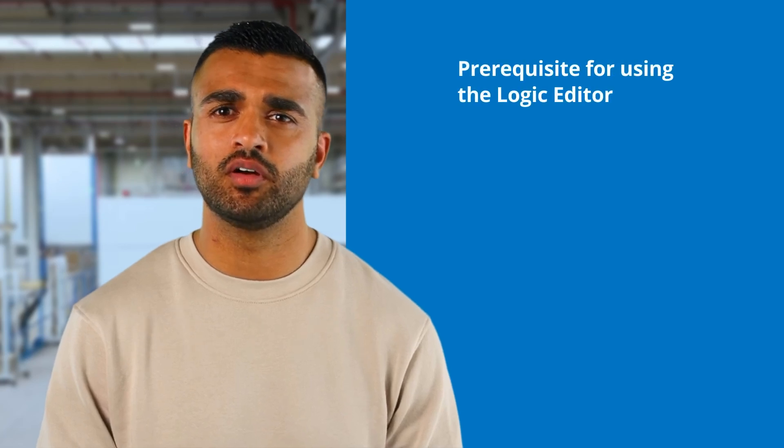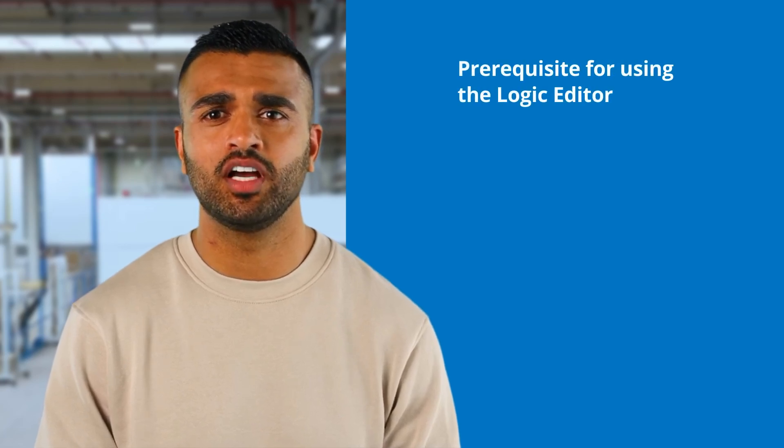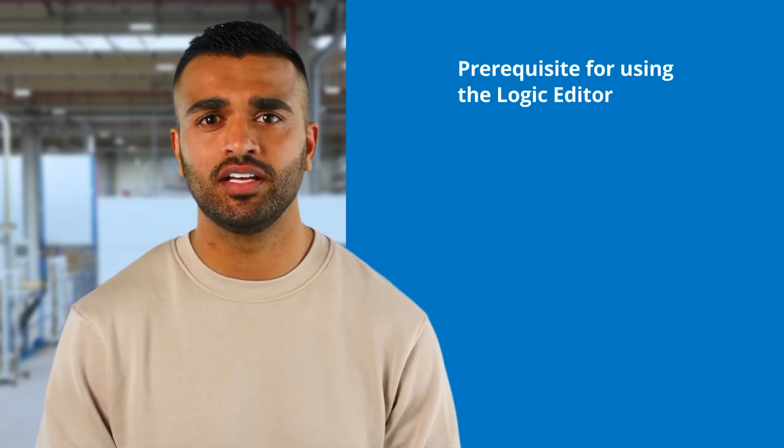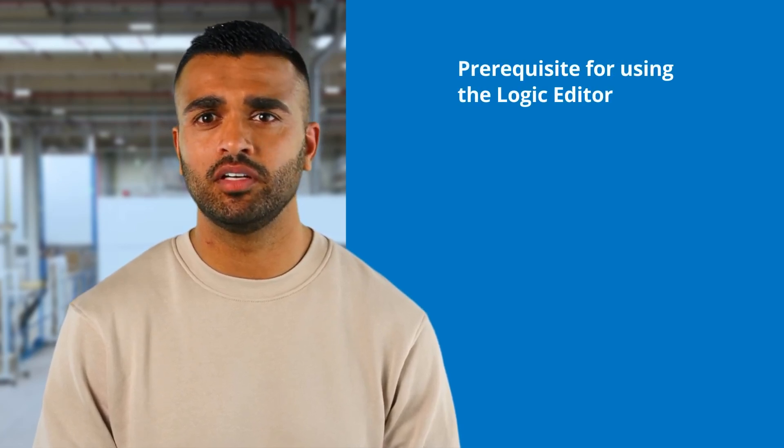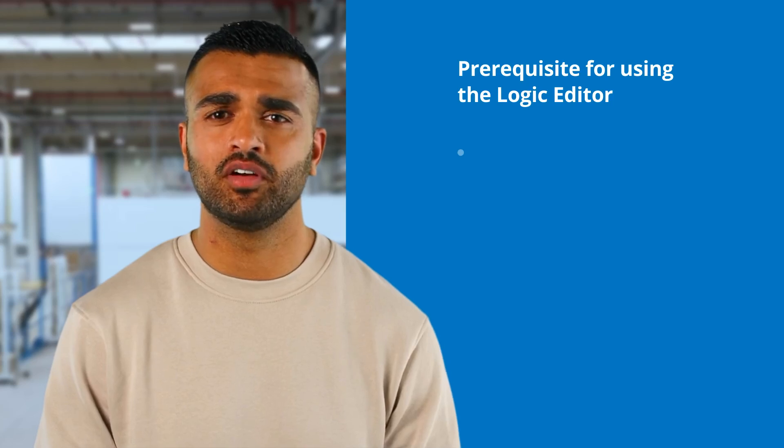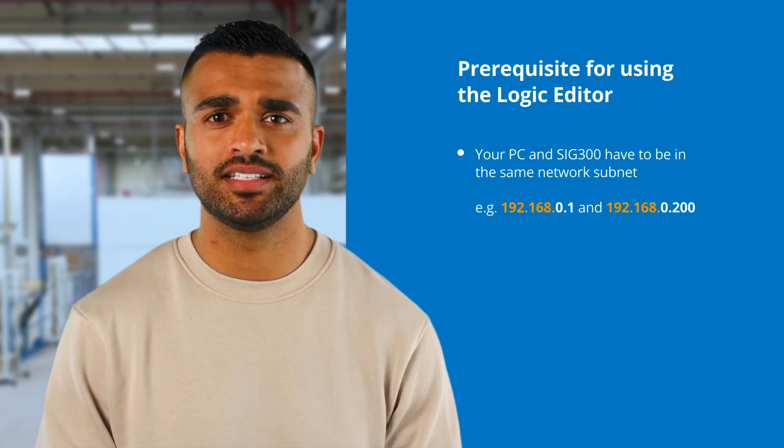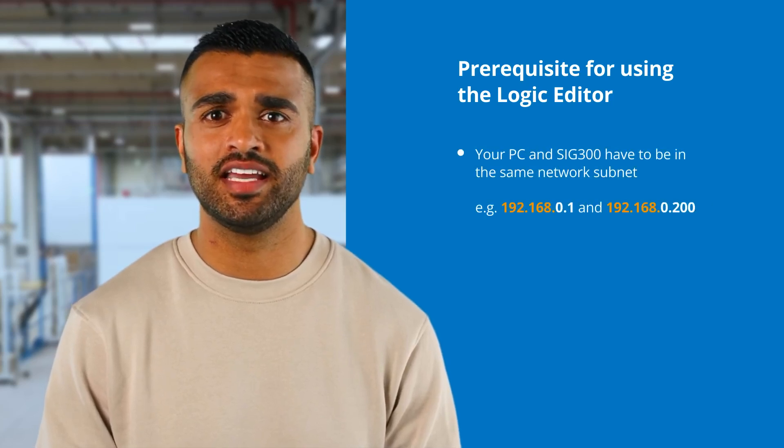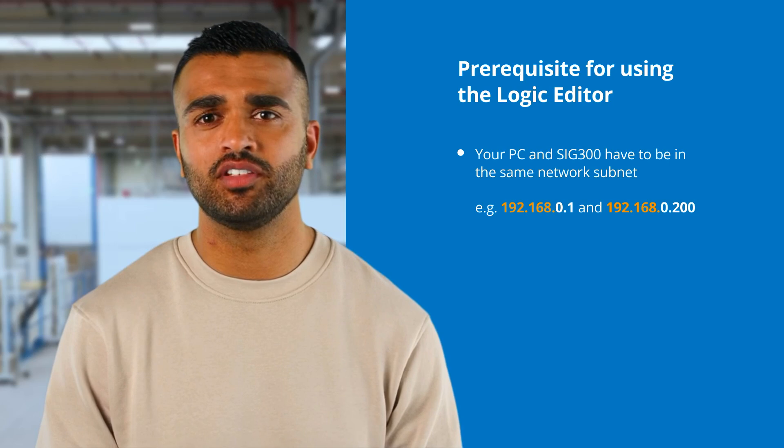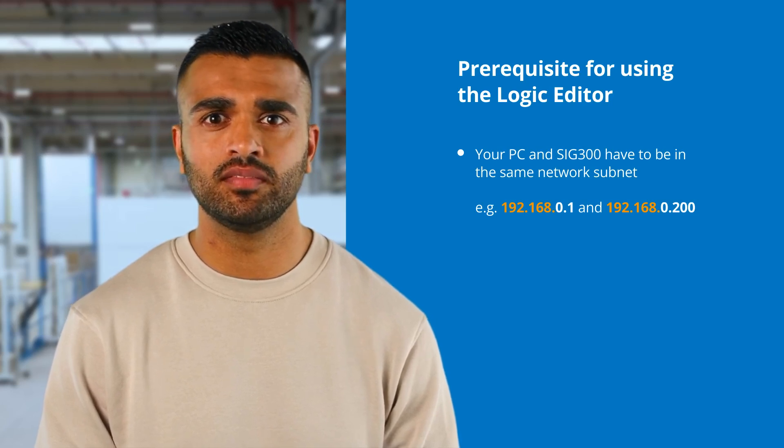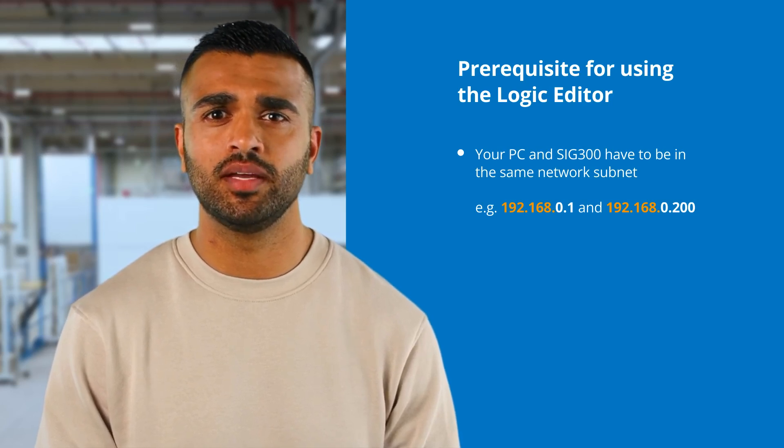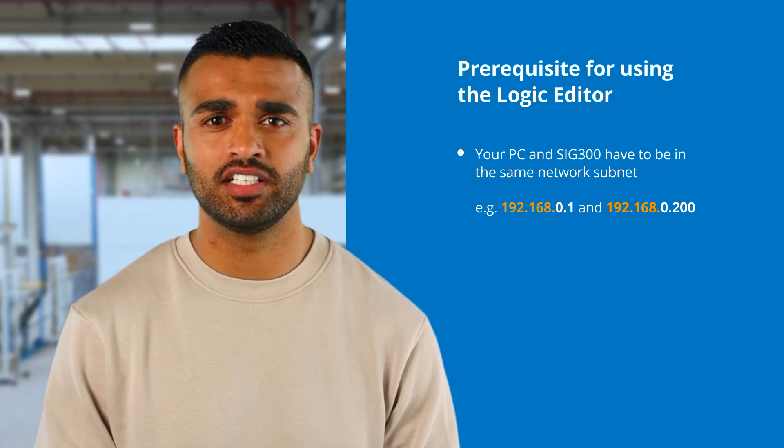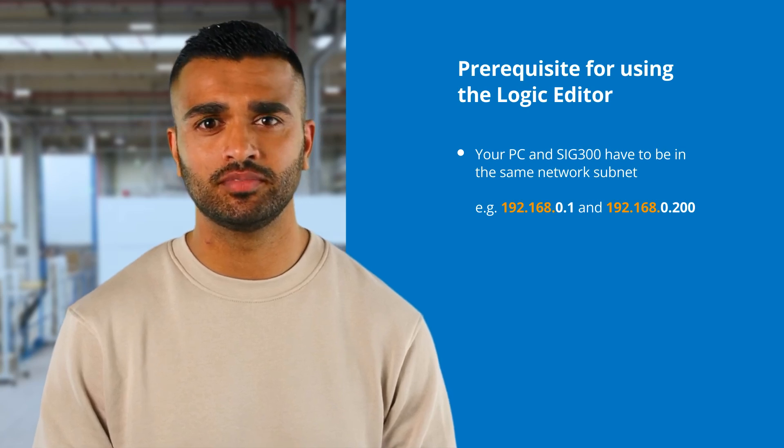In this tutorial, you will learn how to use the logic editor on the SIG300. The only prerequisite for this tutorial is that your computer must be in the same network if you are connected to the SIG300 with an Ethernet cable. If so, you will be able to access the web UI of the SIG300.